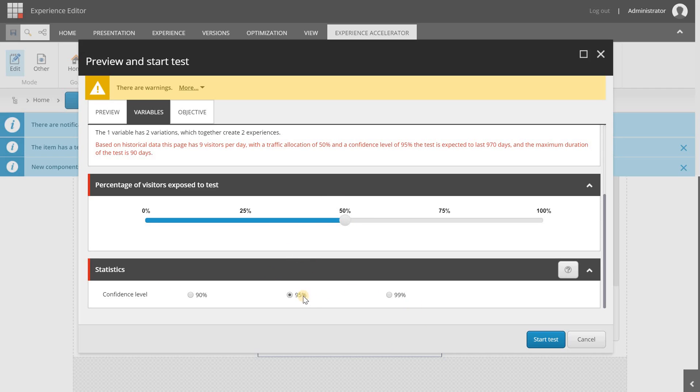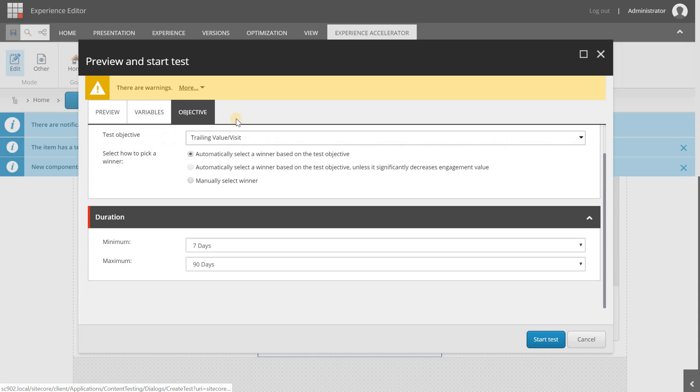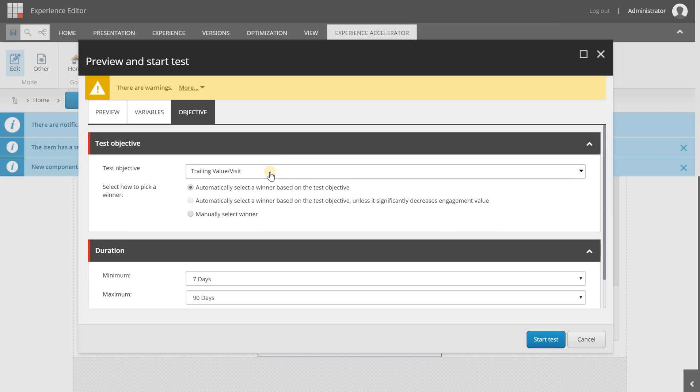In here I can set the confidence level. The lower the confidence level the shorter the test will take. The higher the confidence level the longer the test will take, but we're setting this to 95 just the default one.